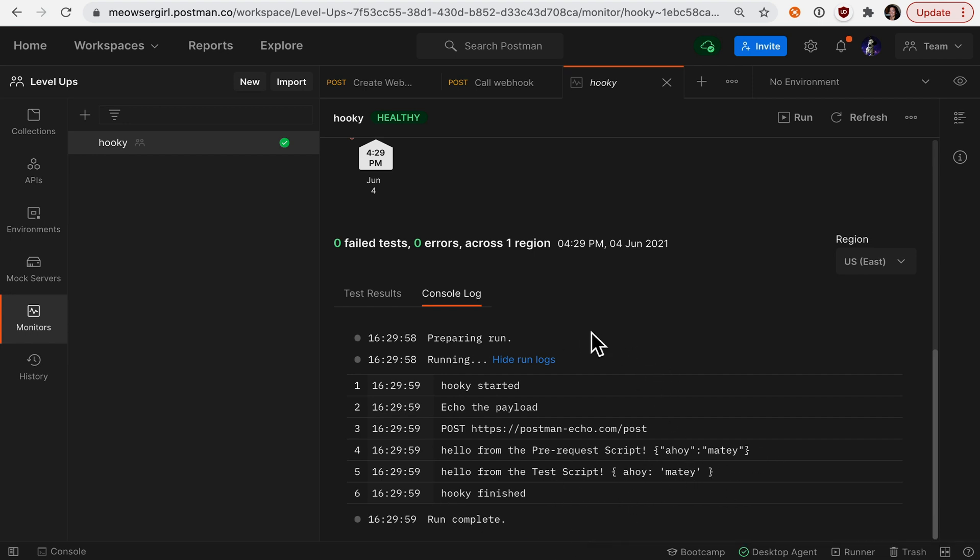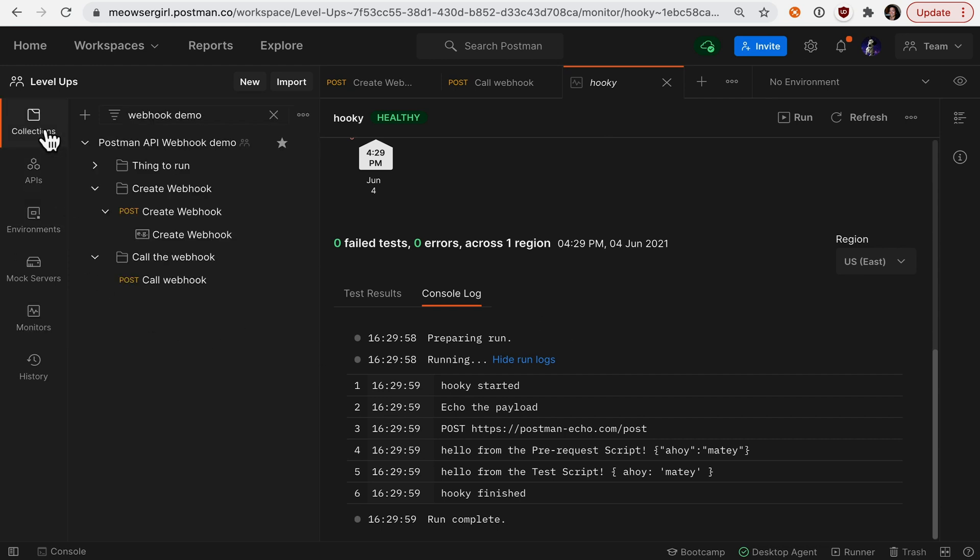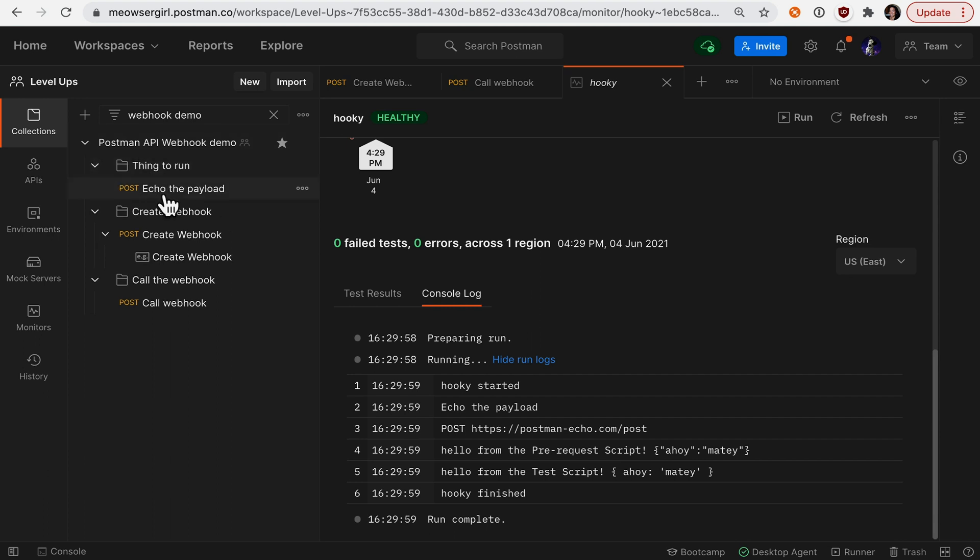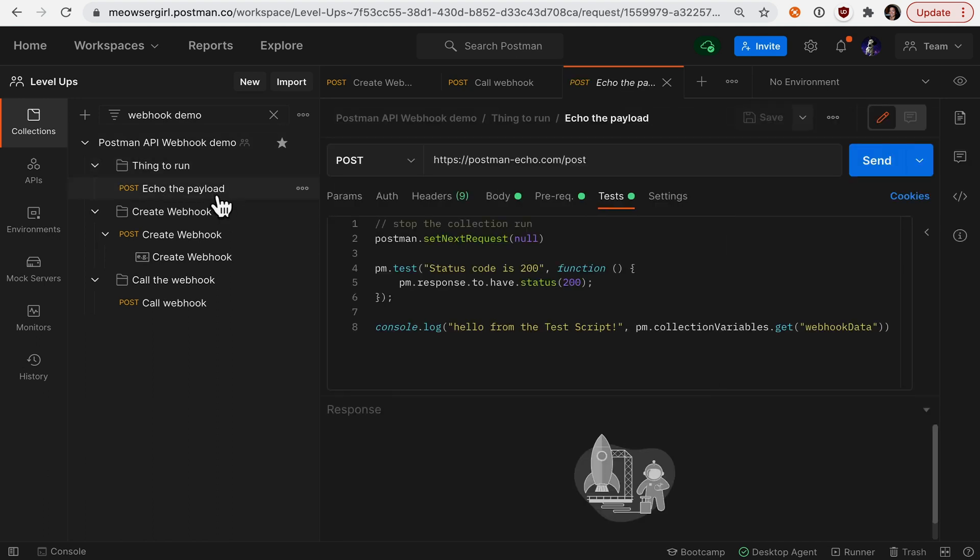Let's take a look at what I actually ran by calling my webhook. Return of collections. The thing that I was running was this request here called echo the payload. This is just Postman's echo service echoing back what I give it.